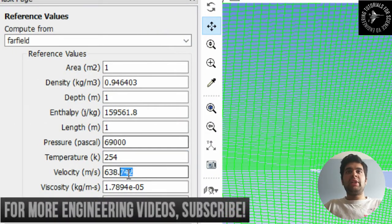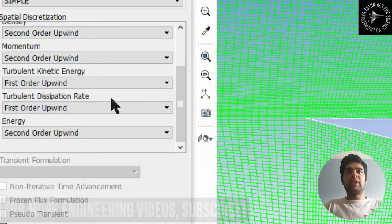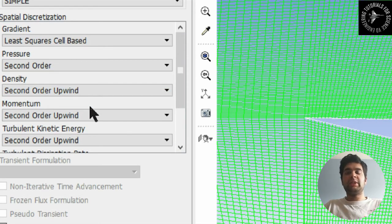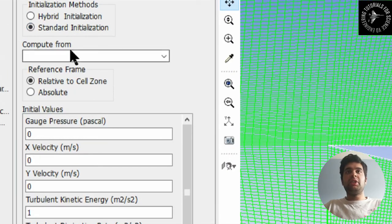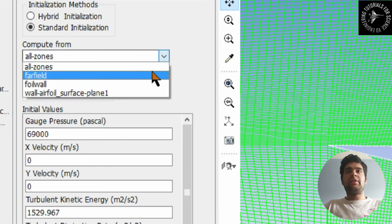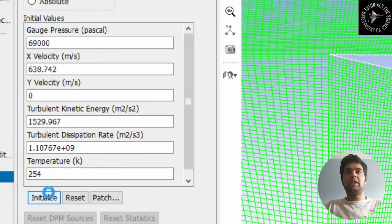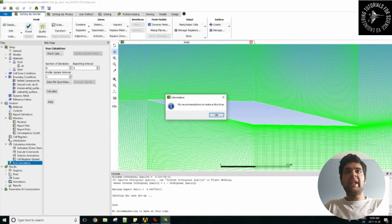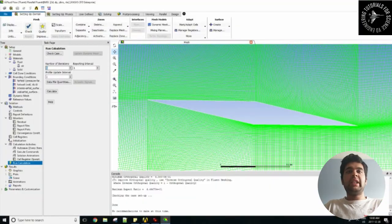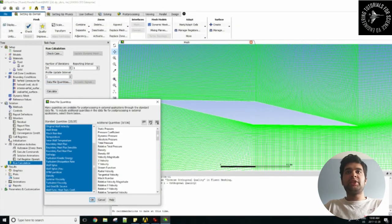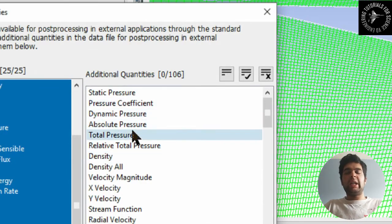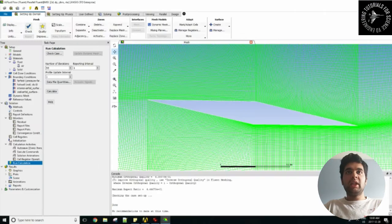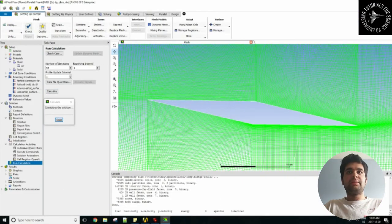Set Far Field as your reference values and check the values there. Set your solution methods to second order, as it gives a more accurate result for your simulation. Now initialize — go into Standard Initialization, select Far Field, verify your velocity, and hit Initialize. Then go into Check Case, and in the data file quantities you can import Mach number, dynamic pressure, and so on. Then hit Solve.